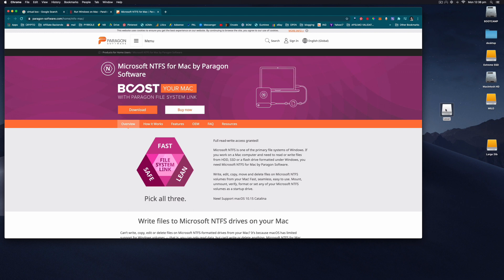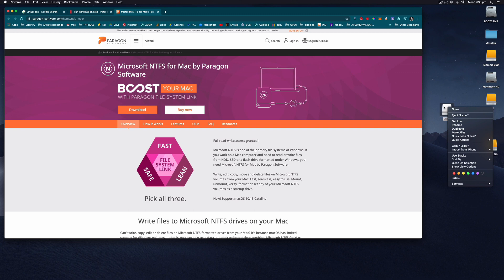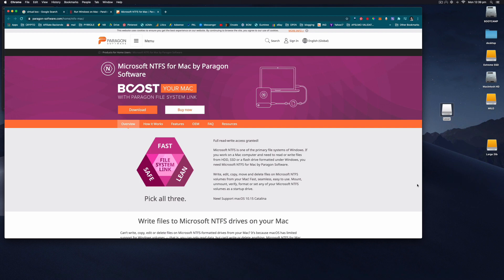I cannot format this stick on my Mac as NTFS using the Mac operating system. There's no way to do it for free with just Catalina.